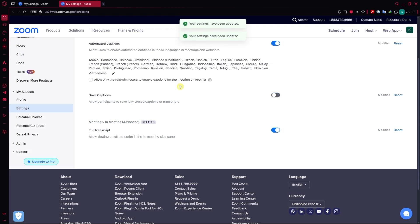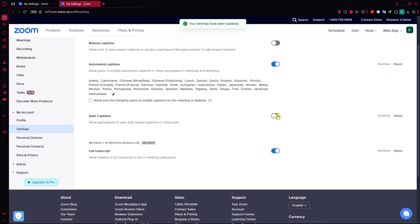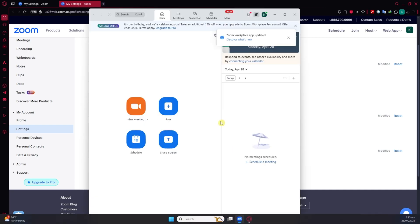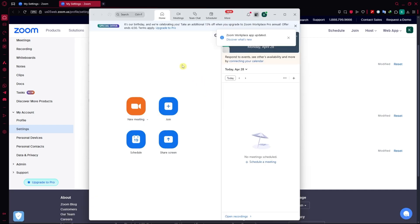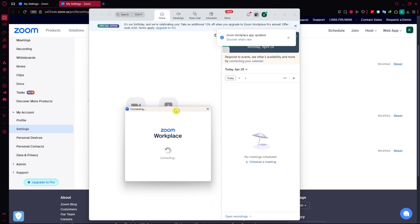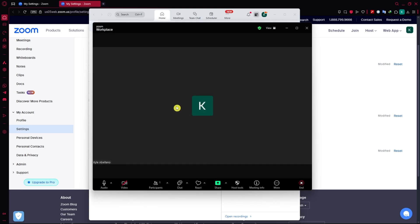Once you're satisfied with your settings, I'll just turn off the save captions. You can now go back into your Zoom app. We can click on new meeting and let's start right here. I'm just going to open a new meeting.